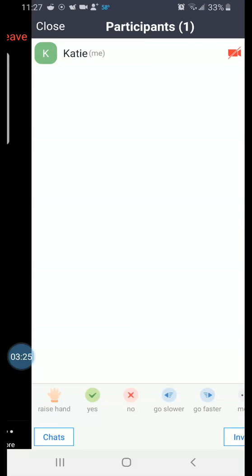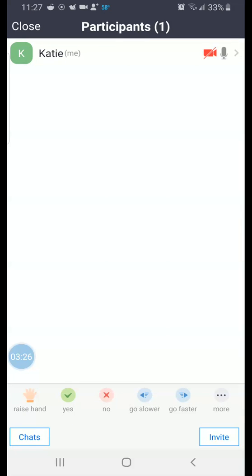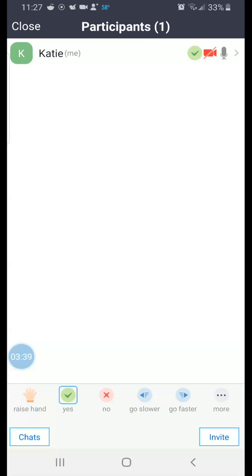If I tap on that participants icon, I'm given a list of all the participants in the class. Of course right now, the participants in this Zoom session, it's just me. But here's one way that you could raise your hand. You see some icons at the bottom, those are going to allow you to signal to the other participants in the class.